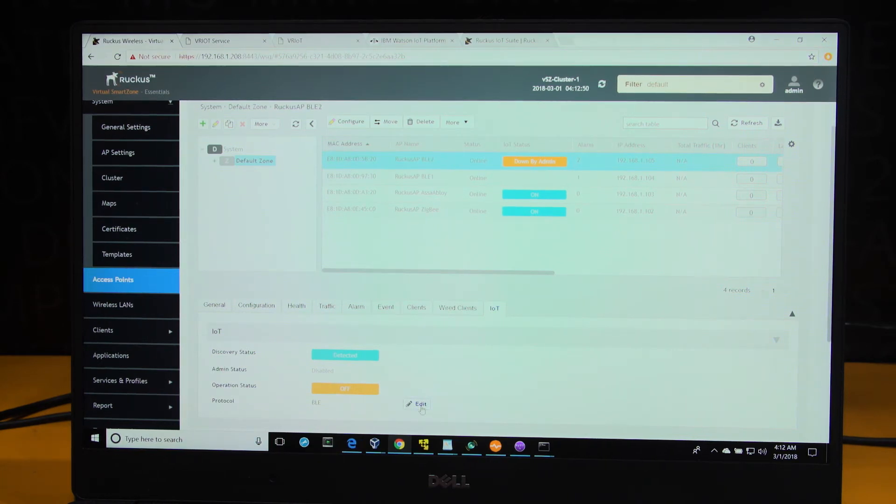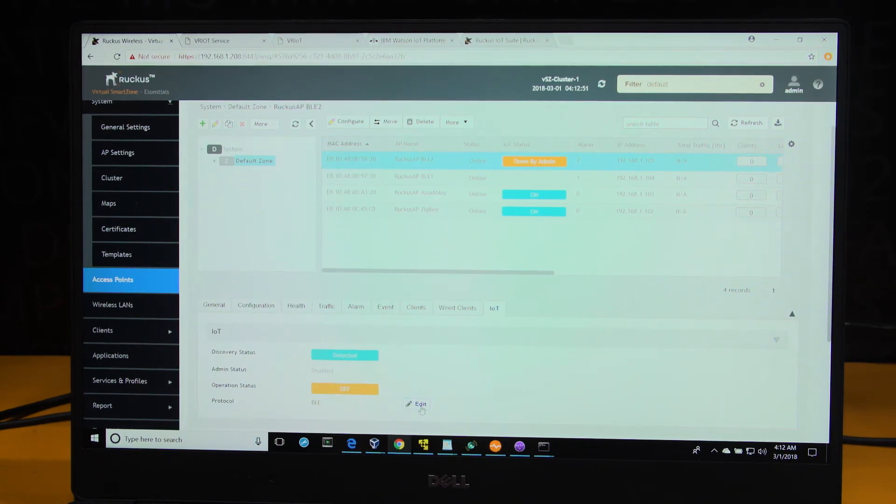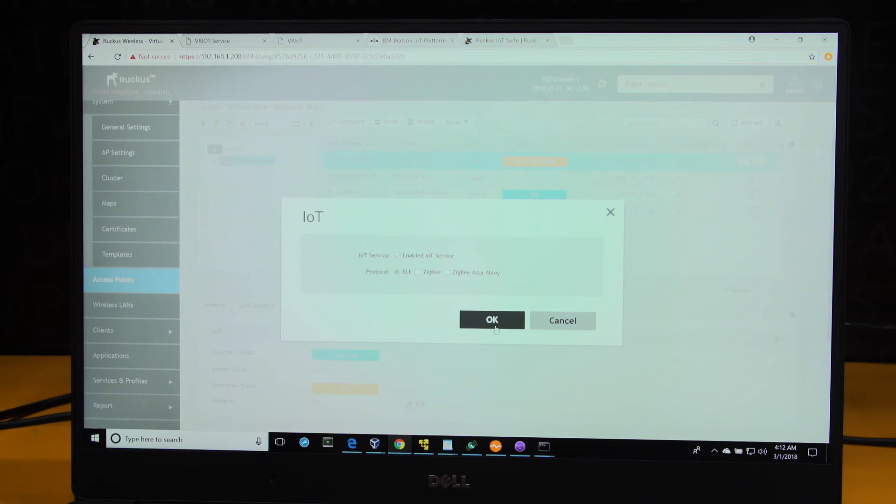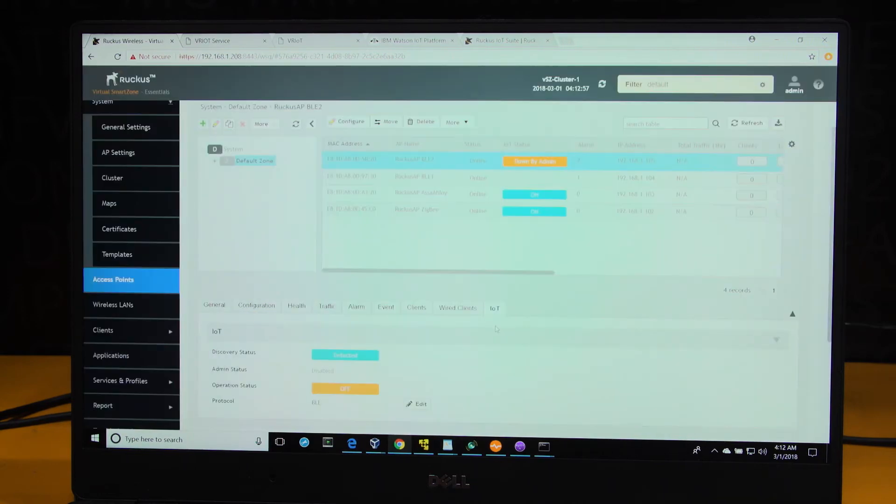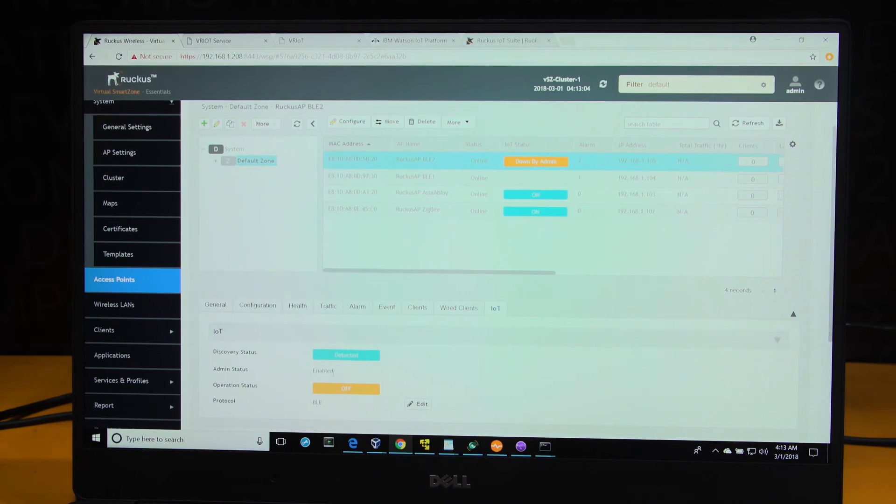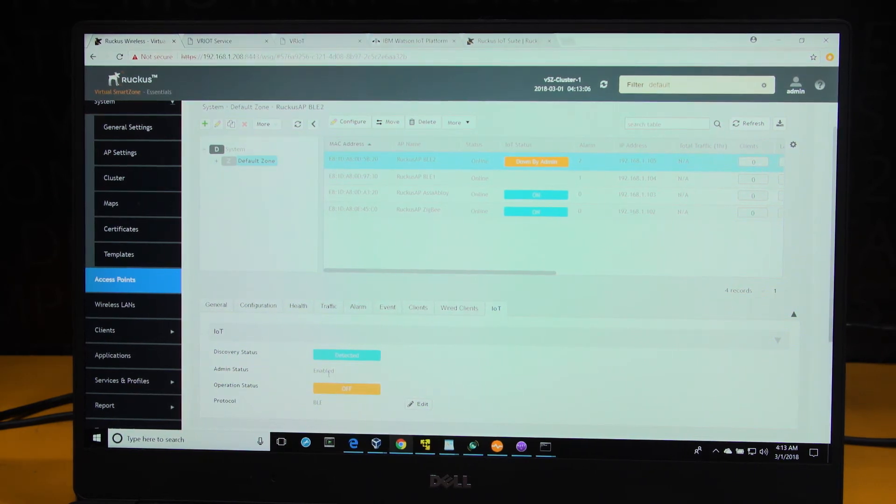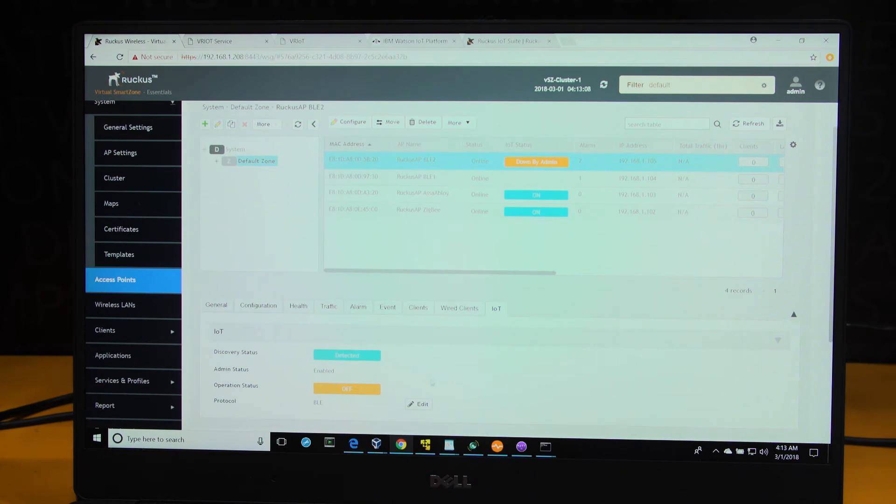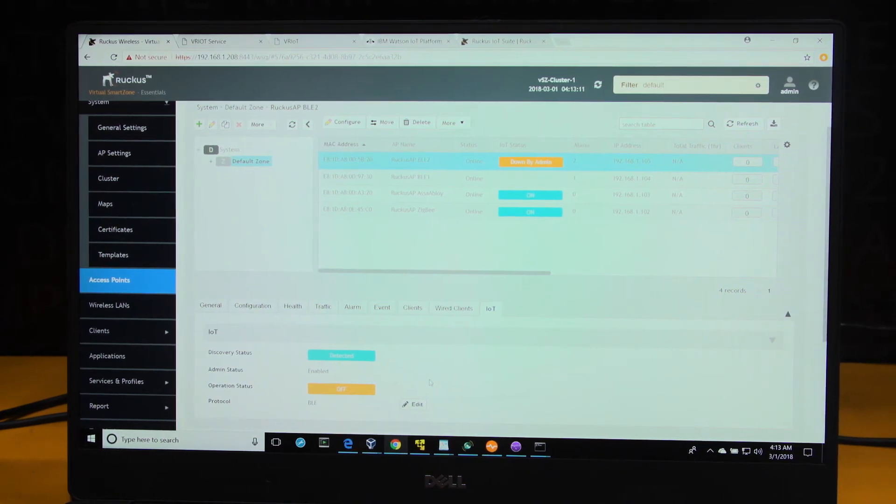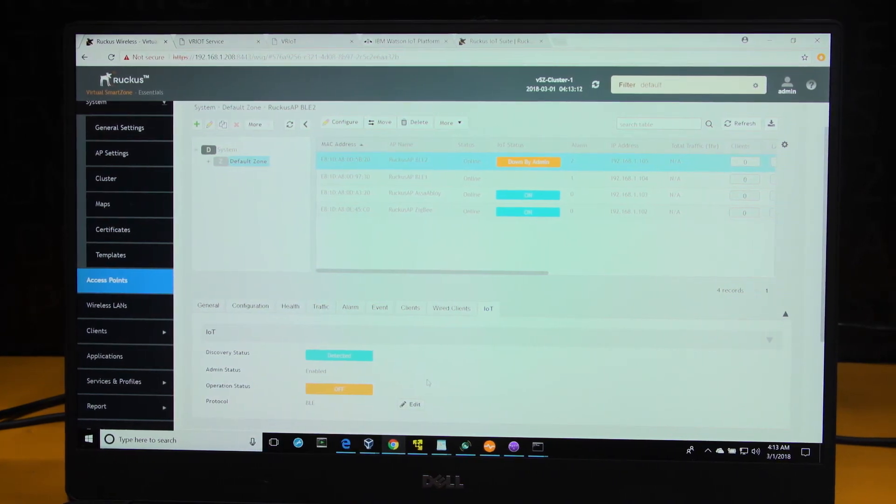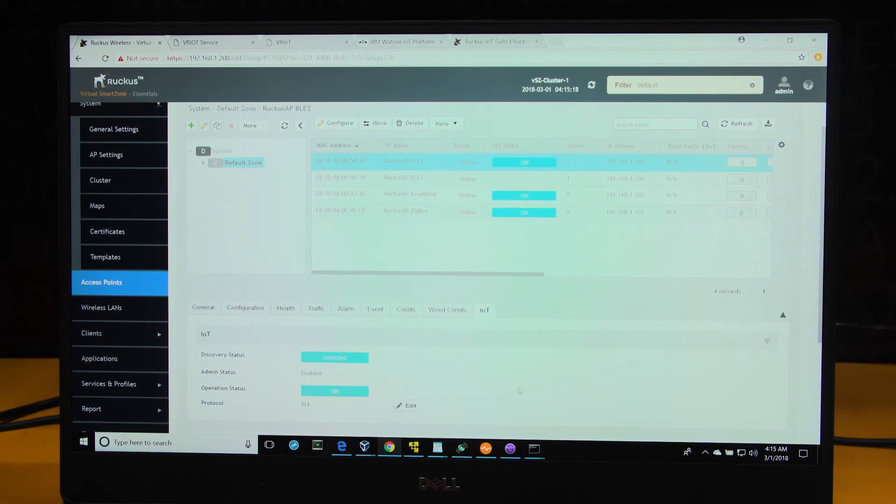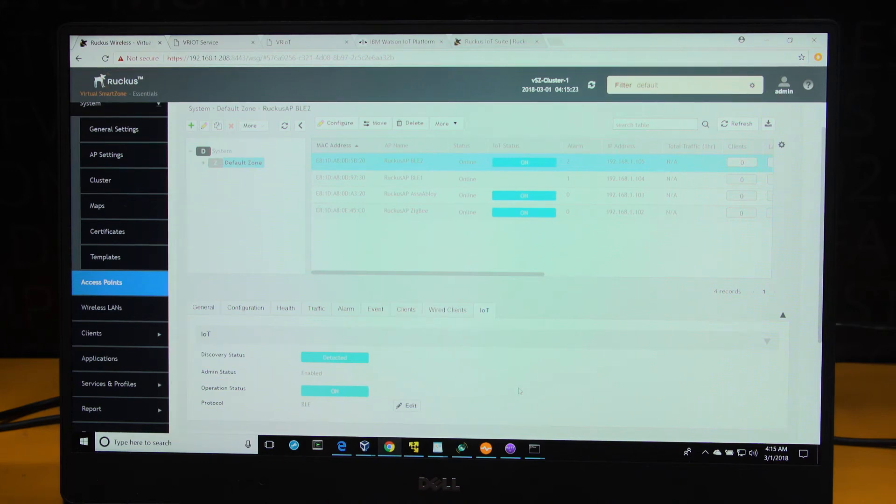To do that, I'm going to click on Edit in the IoT tab below, check the Enable IoT Services box, click OK. You just saw the admin status change from not being approved to enable, and this effectively onboards the IoT module to the Ruckus access point. Upon the successful completion of the admin approval of the Ruckus IoT module onto the access point and controller, the IoT status now reflects is on.